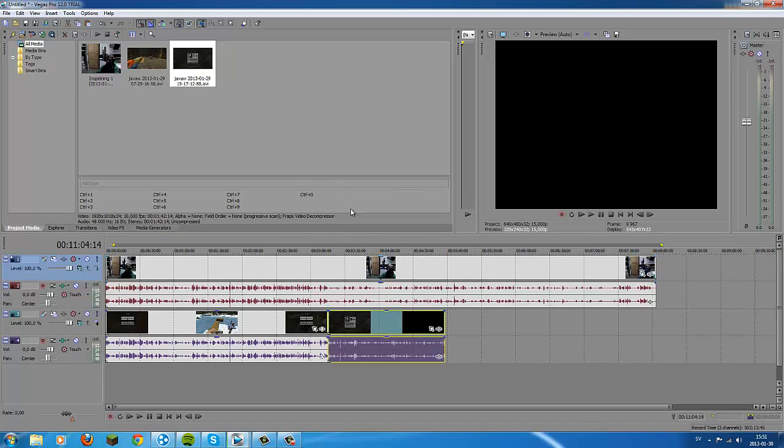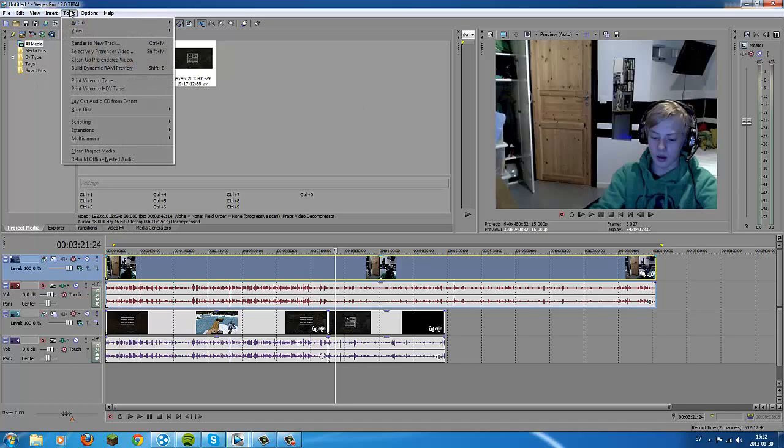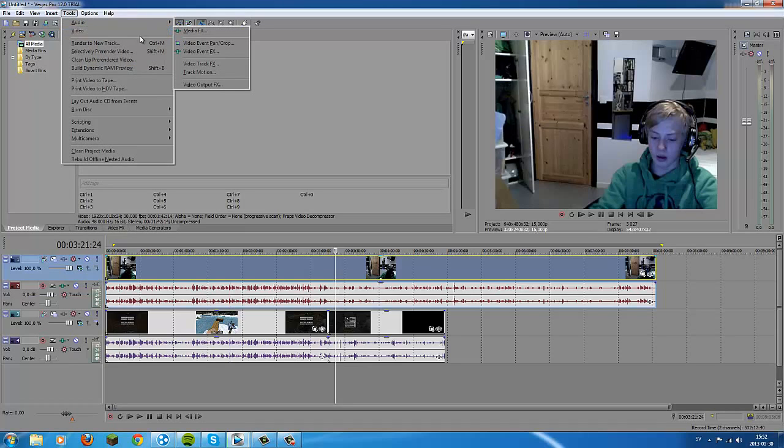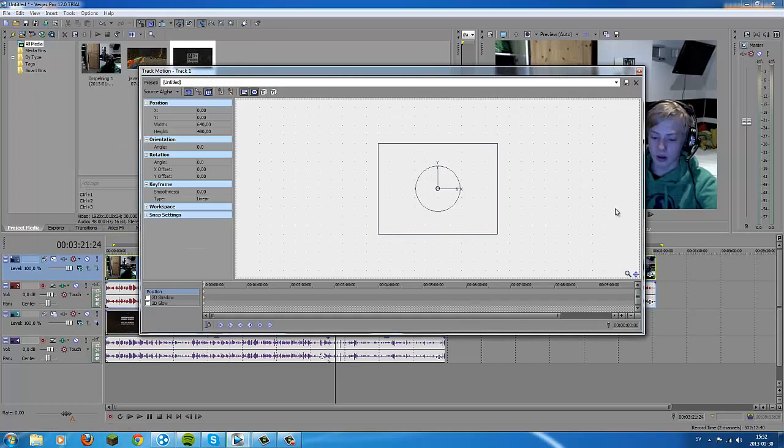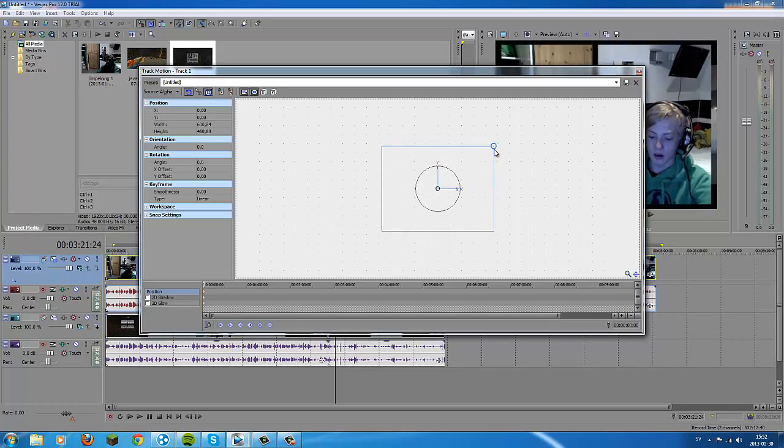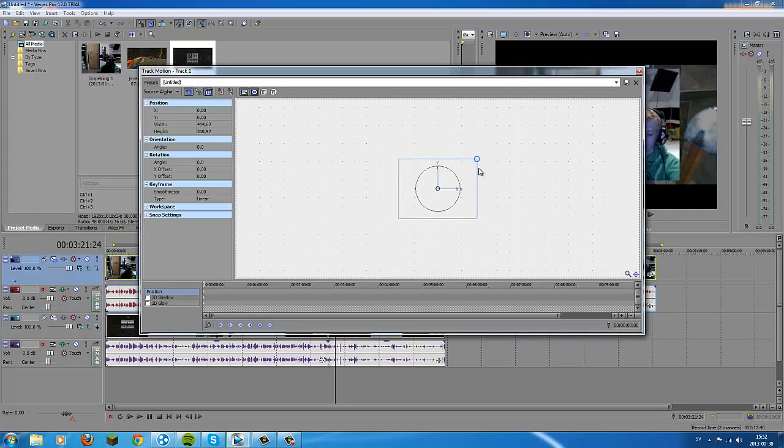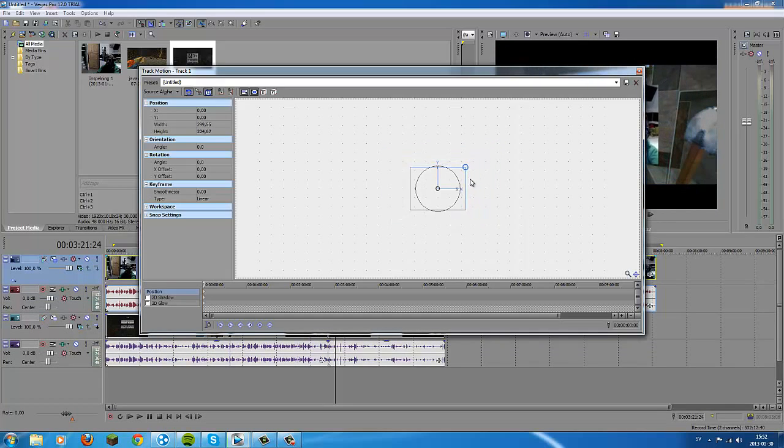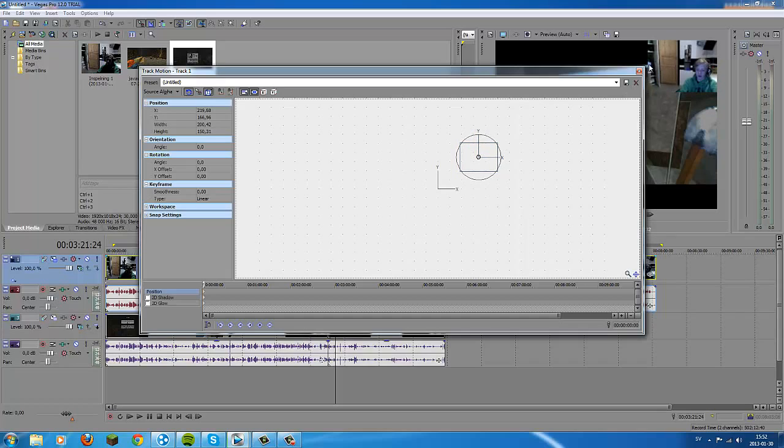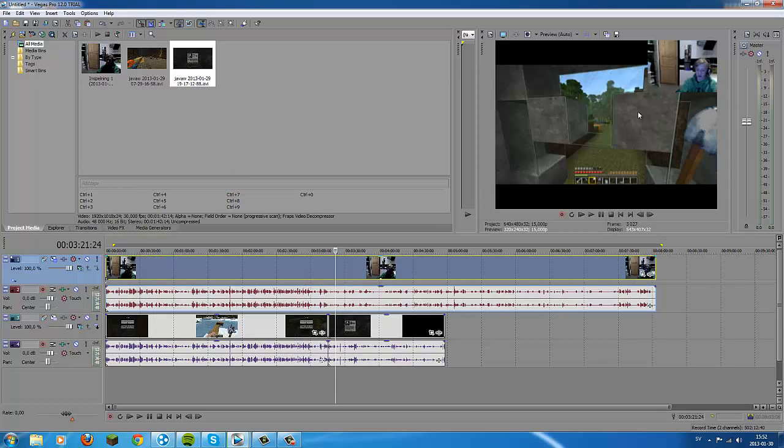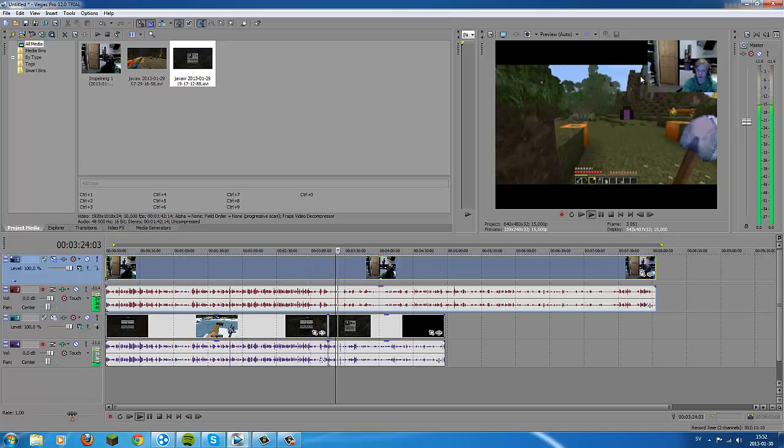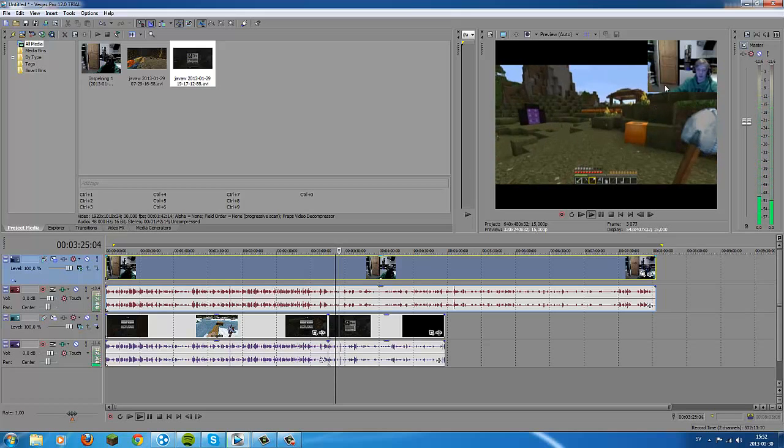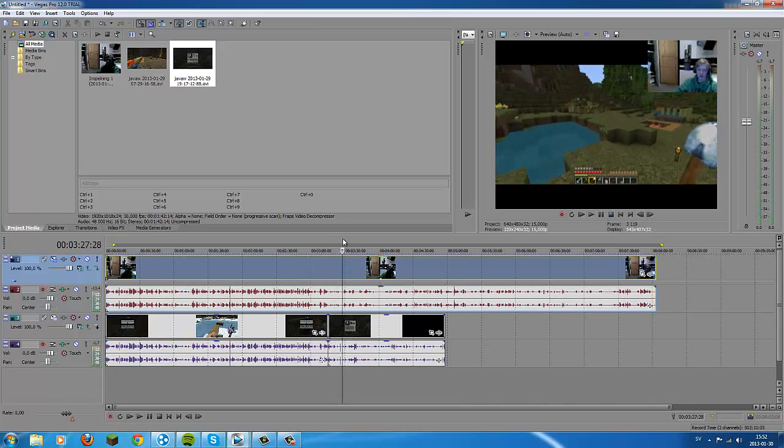After you're done with that, you select the webcam. Go to Tools, then Video, then Track Motion. Here you're gonna drag it to the size you want it. So I'm gonna drag it like that. And now when you see - yeah, it looks good. It sounds crappy, but whatever.